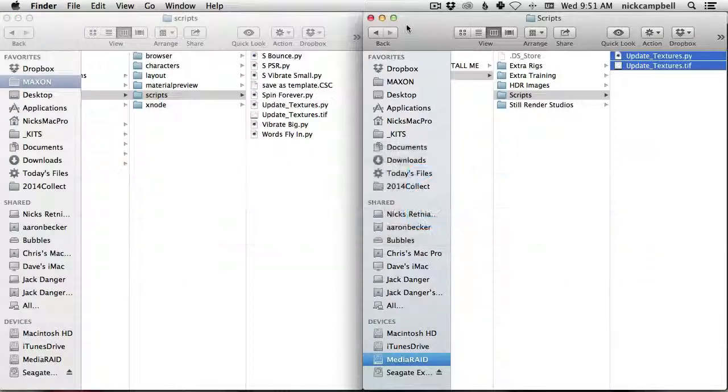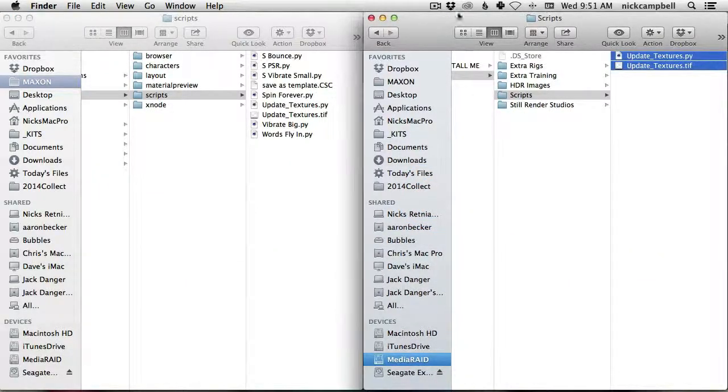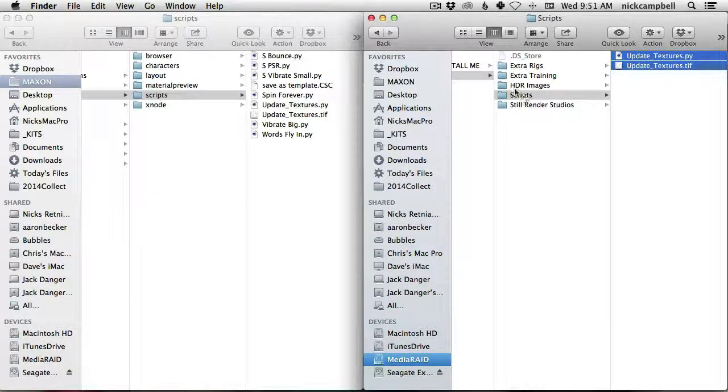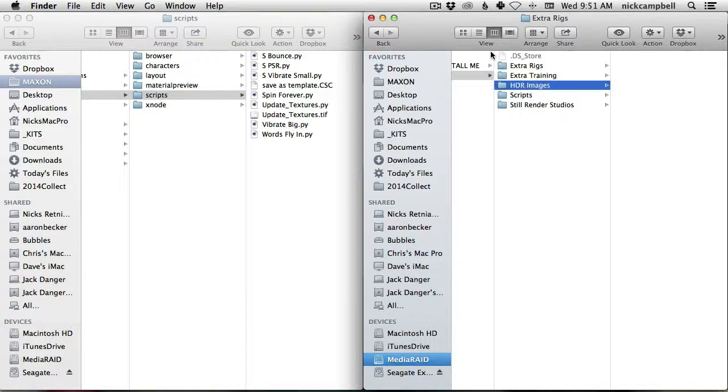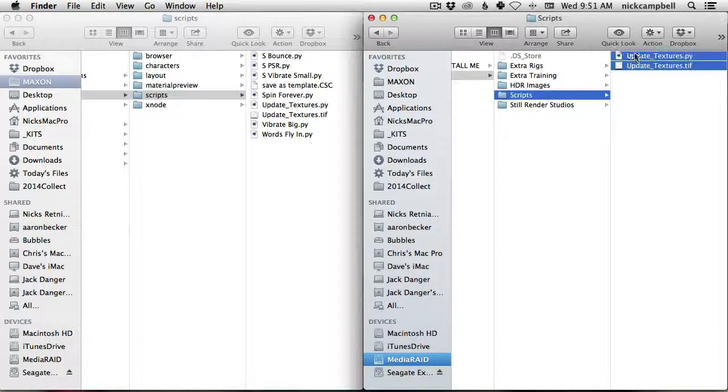If you are a LightKit Pro user, you have this already, if you have the latest version. So go check your install folder, and it's here. It's under the extras folder. In the extras folder, you'll see a scripts folder, and in there you'll see two files.